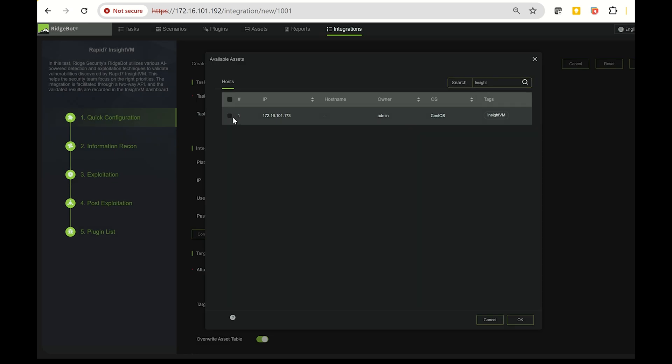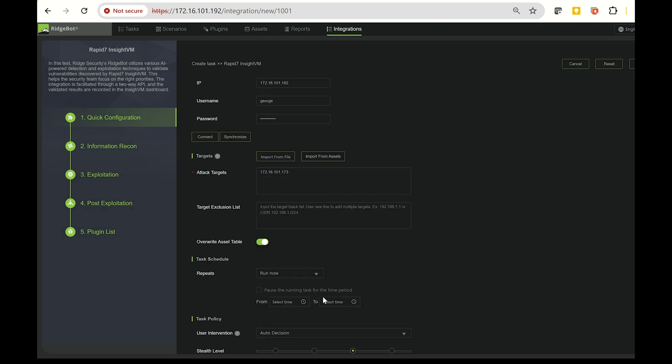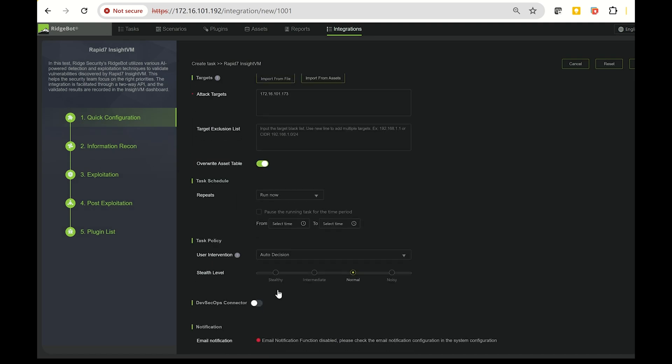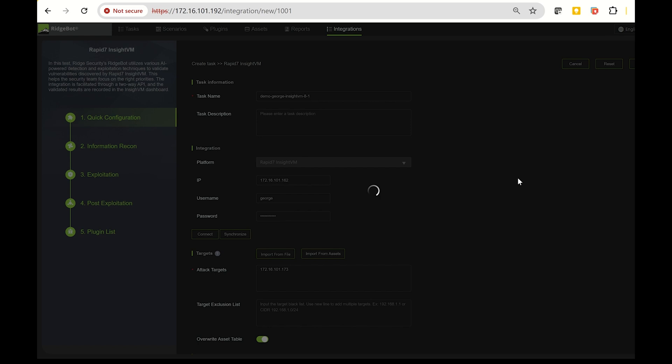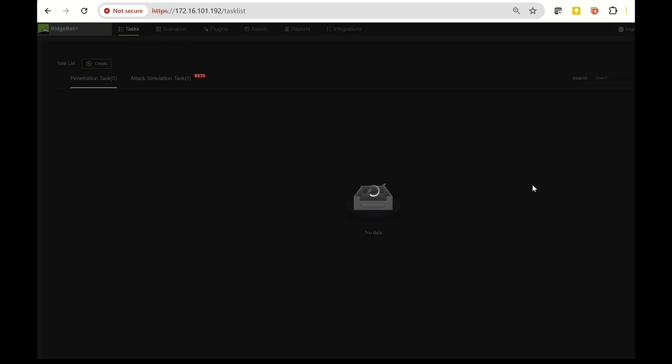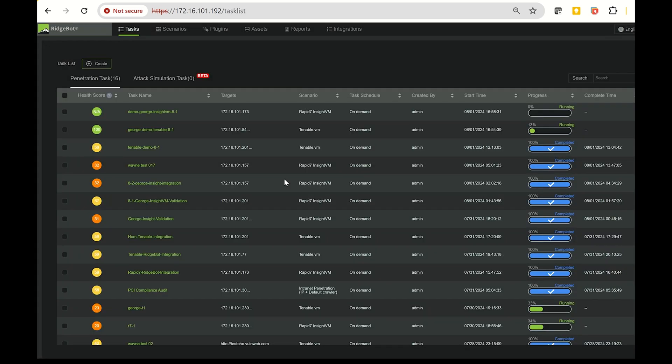Once this is done, you'll see that the integration task for Insight VM has been automatically created. RidgeBot will start collecting the assets and vulnerabilities from the Insight VM instance, and will also send the validation results back to both RidgeBot and Insight VM.